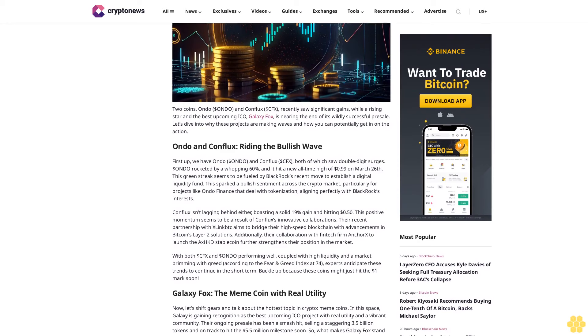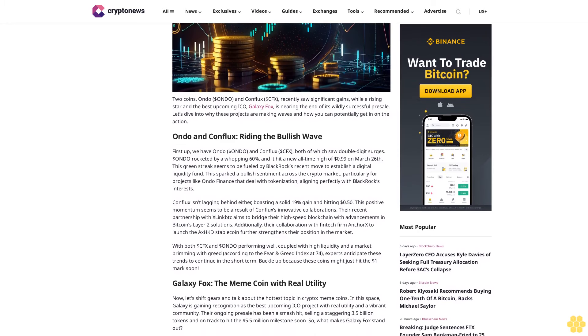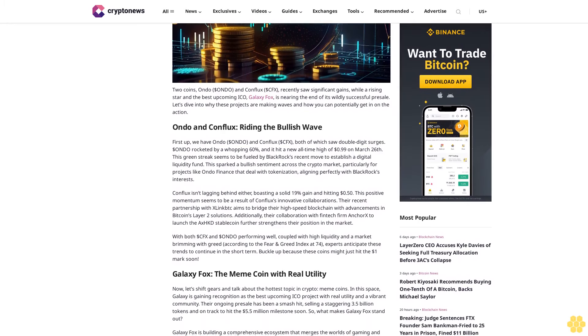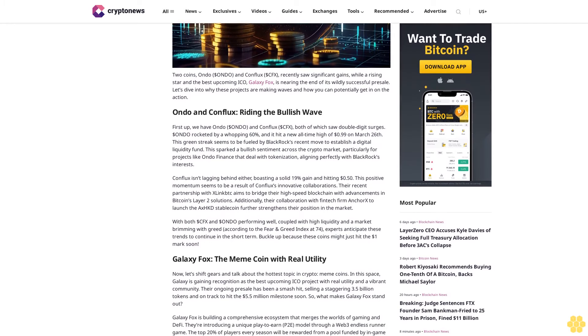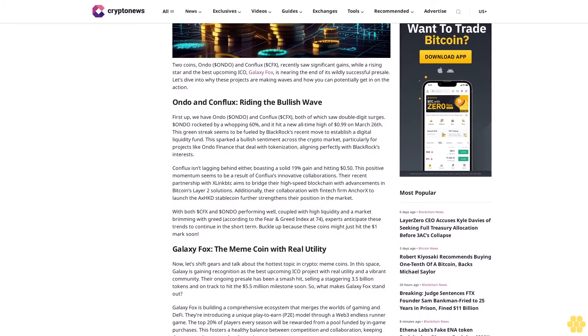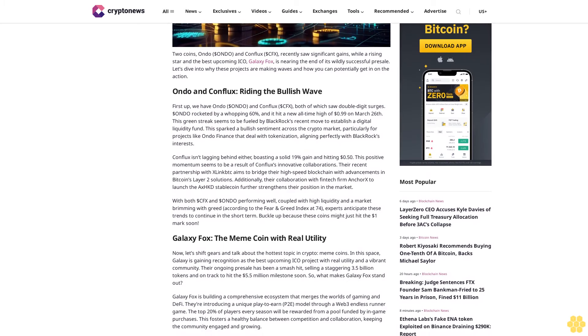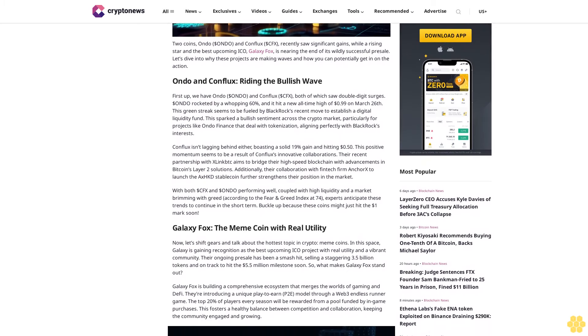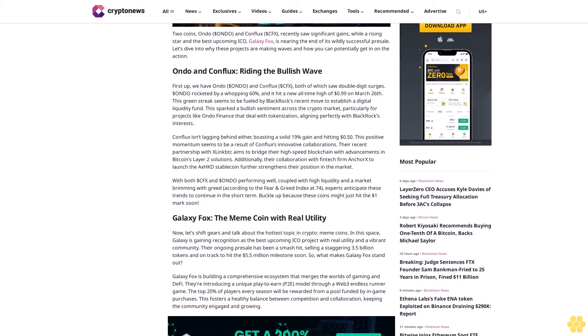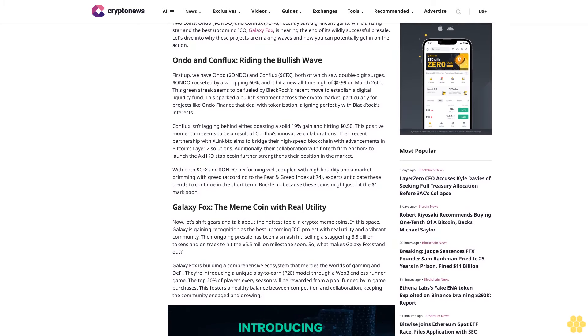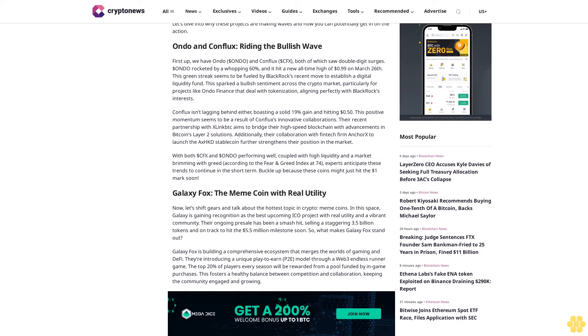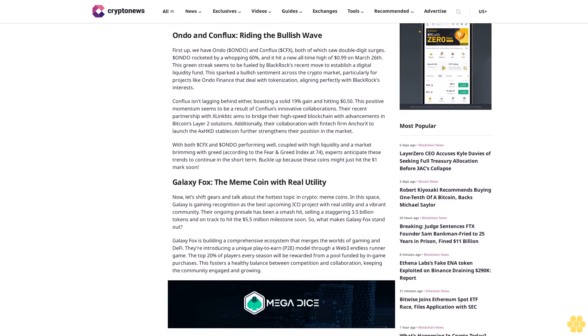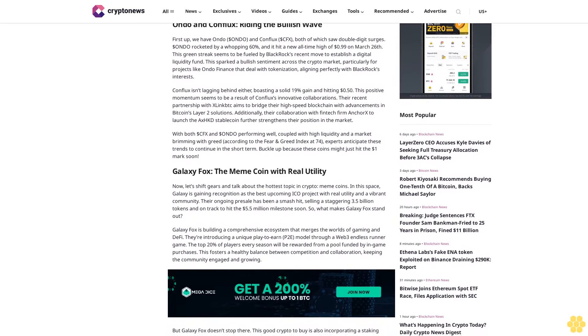ONDO and Conflux: Riding the bullish wave. First up, we have ONDO and Conflux (CFX), both of which saw double-digit surges. ONDO rocketed by a whopping 60% and hit a new all-time high of 99 cents on March 26th. This green streak seems to be fueled by BlackRock's recent move to establish a digital liquidity fund, sparking bullish sentiment across the crypto market, particularly for projects like ONDO Finance that deal with tokenization.